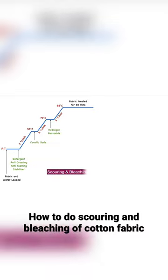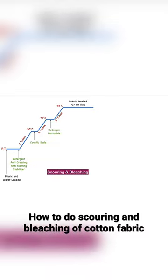At 98 degrees Celsius, the fabric is treated for 60 minutes. After 60 minutes, the fabric absorbency is tested. If not okay, this process may continue till 90 minutes.